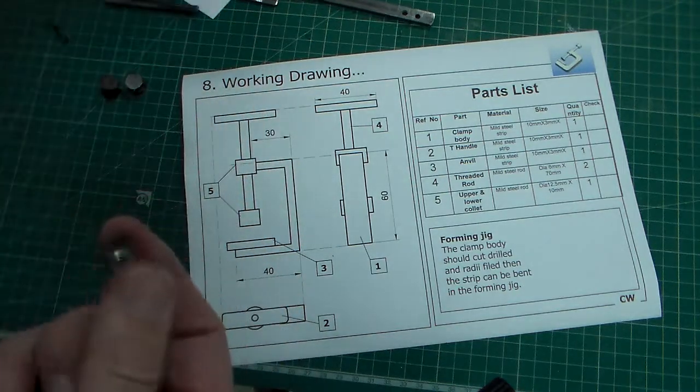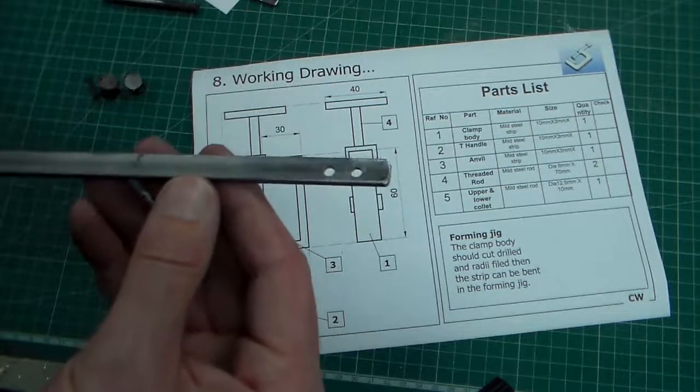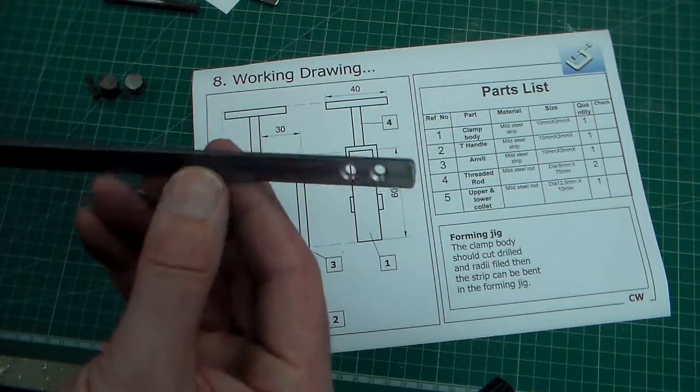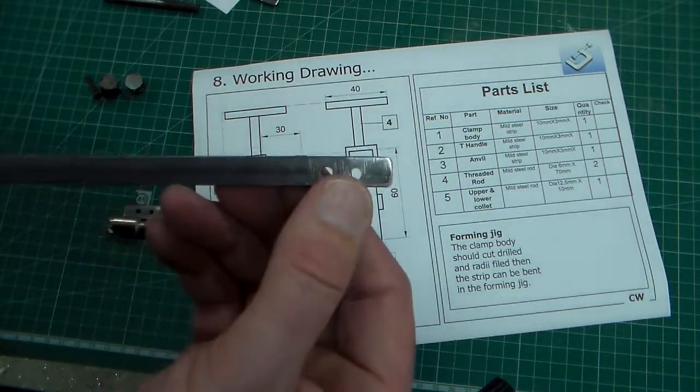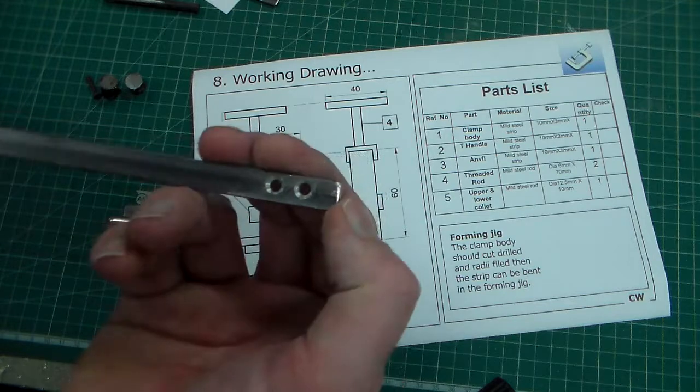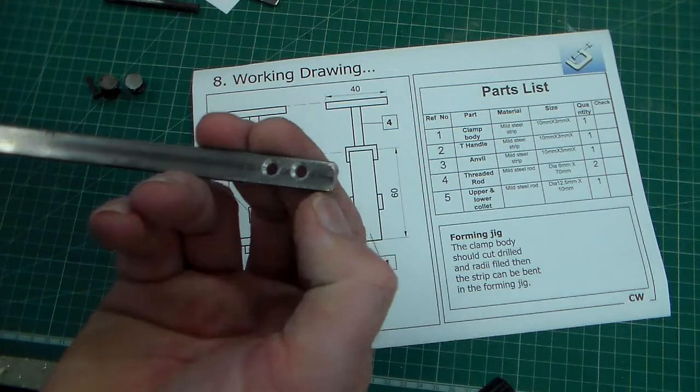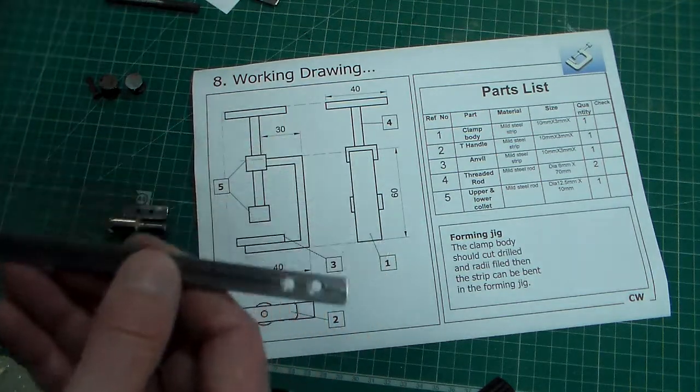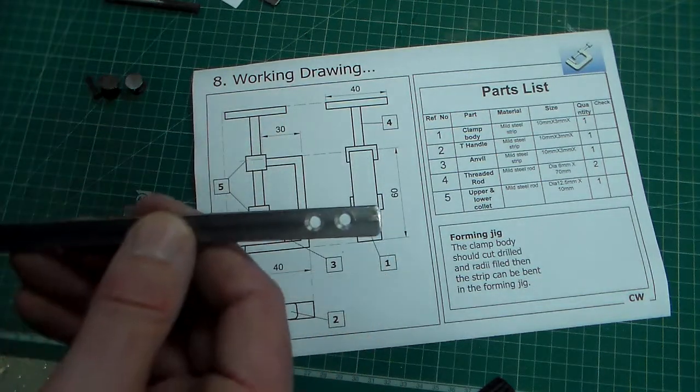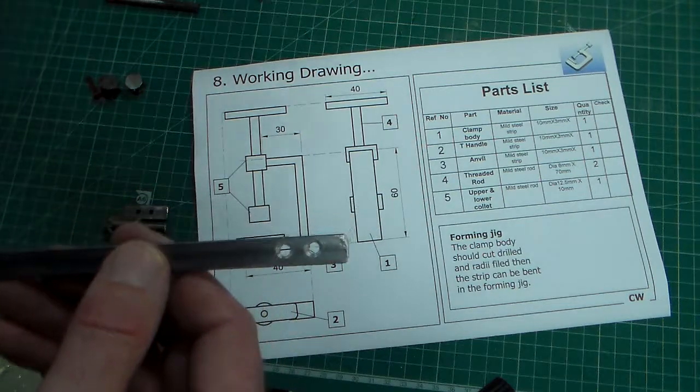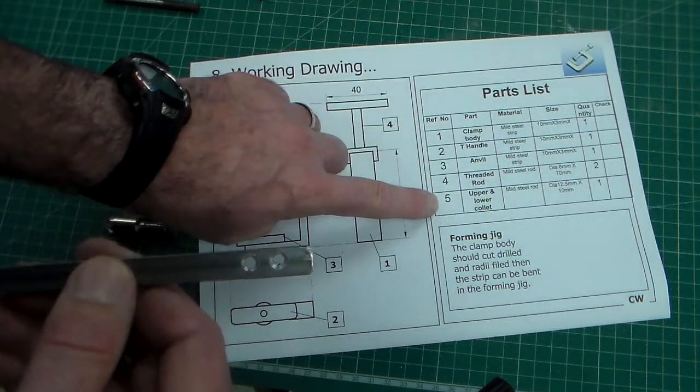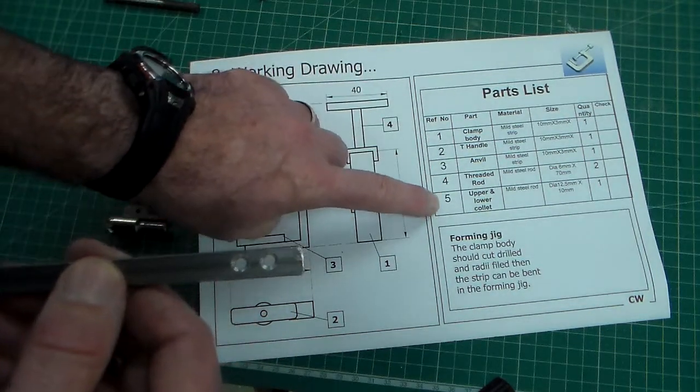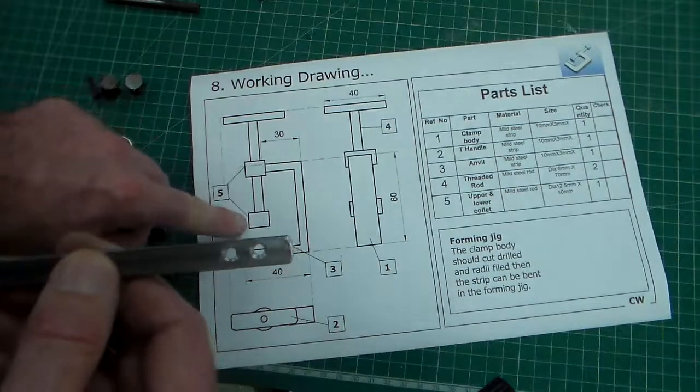Now we're going to bend this but before we bend it we need to make sure that the edges on all these parts have been rounded off to two millimeters radius. So we've got our five parts that we need to make. In fact there's six because there's two parts here.